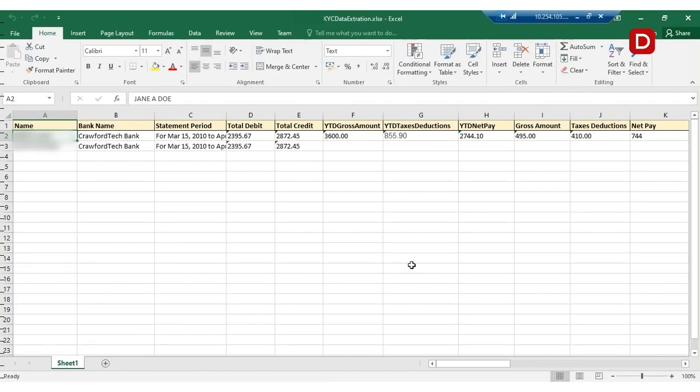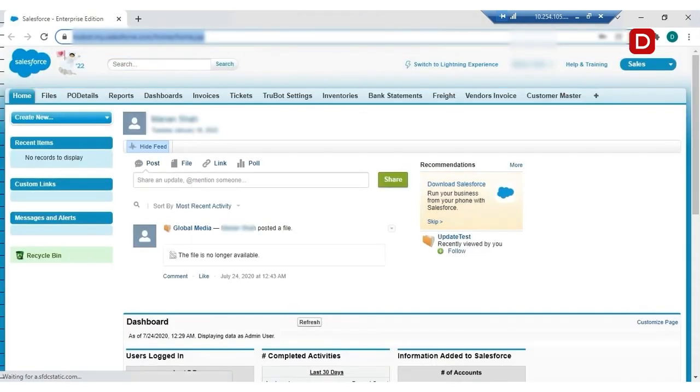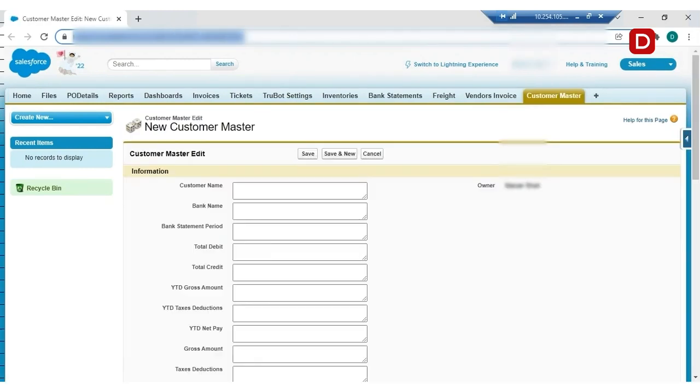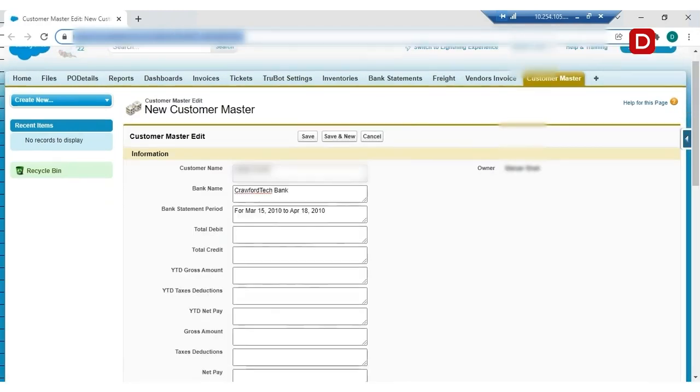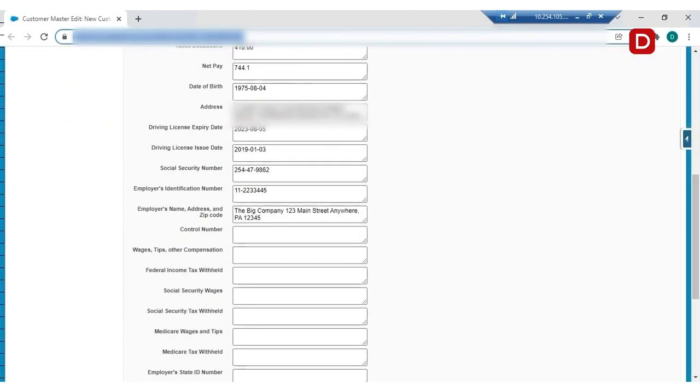Here, we see that the bot fetches data from the TrueCat Plus system. Now, the bot logs into the Salesforce system and creates the customer master record with respect to the data extracted from the KYC documents. The bot fills out the details for the new customer.